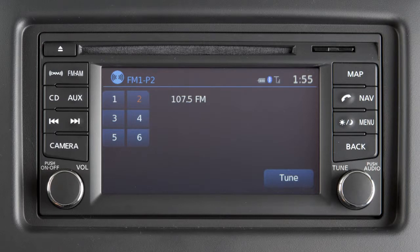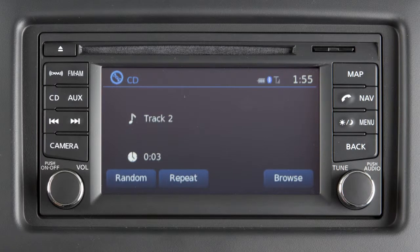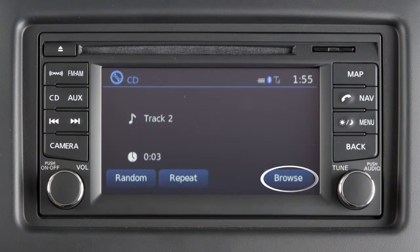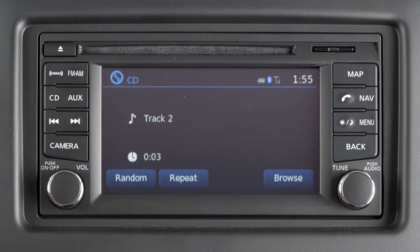To change to CD mode while playing the radio, press the CD button. In CD mode, these keys will appear on the screen: Random, Repeat, and Browse. The Random or Repeat key changes the play pattern while listening to a CD. The Browse key displays the song titles or track numbers on the CD in list format, or lists the folders on the disc when playing an MP3 CD. Select a song's title or track number to begin playing that song.